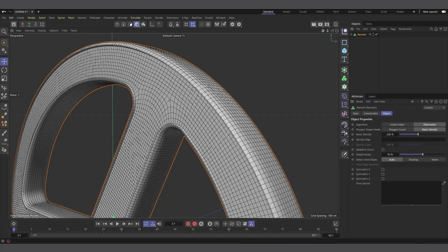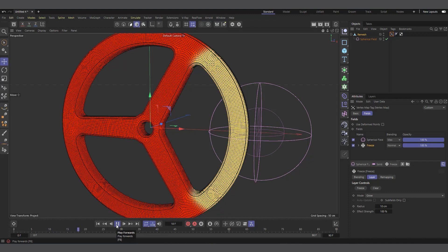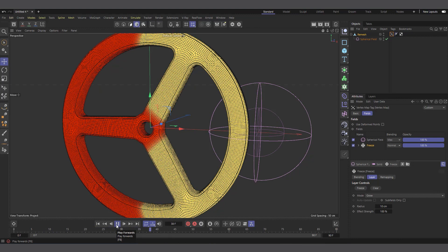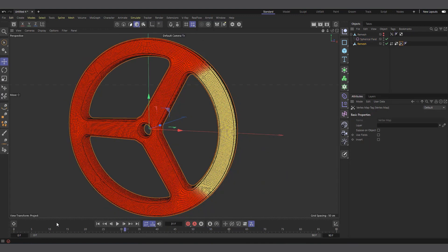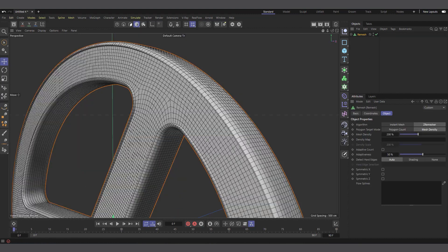Hi guys, welcome to Pixel Affair, it's Kobe here. In today's video we are going to talk about vertex maps in Cinema 4D — how to use fields to grow and animate them, how to bake them so you can scrub through the timeline in real time, and even how to freeze the animation at a certain point using keyframes.